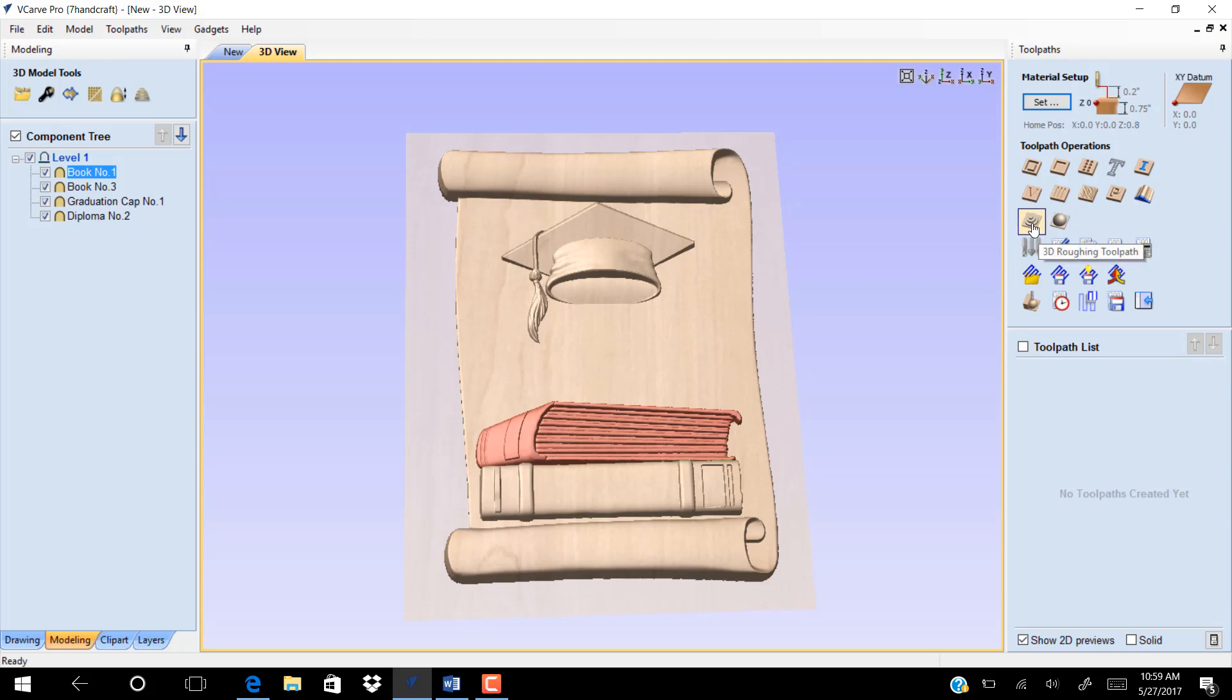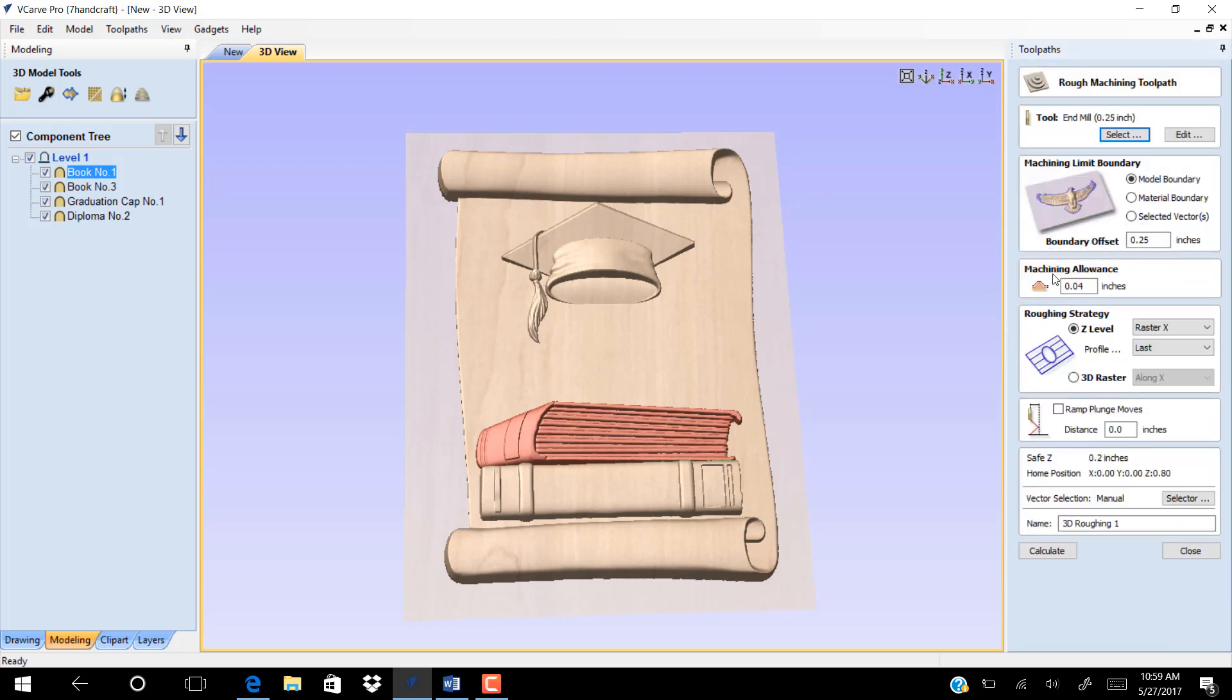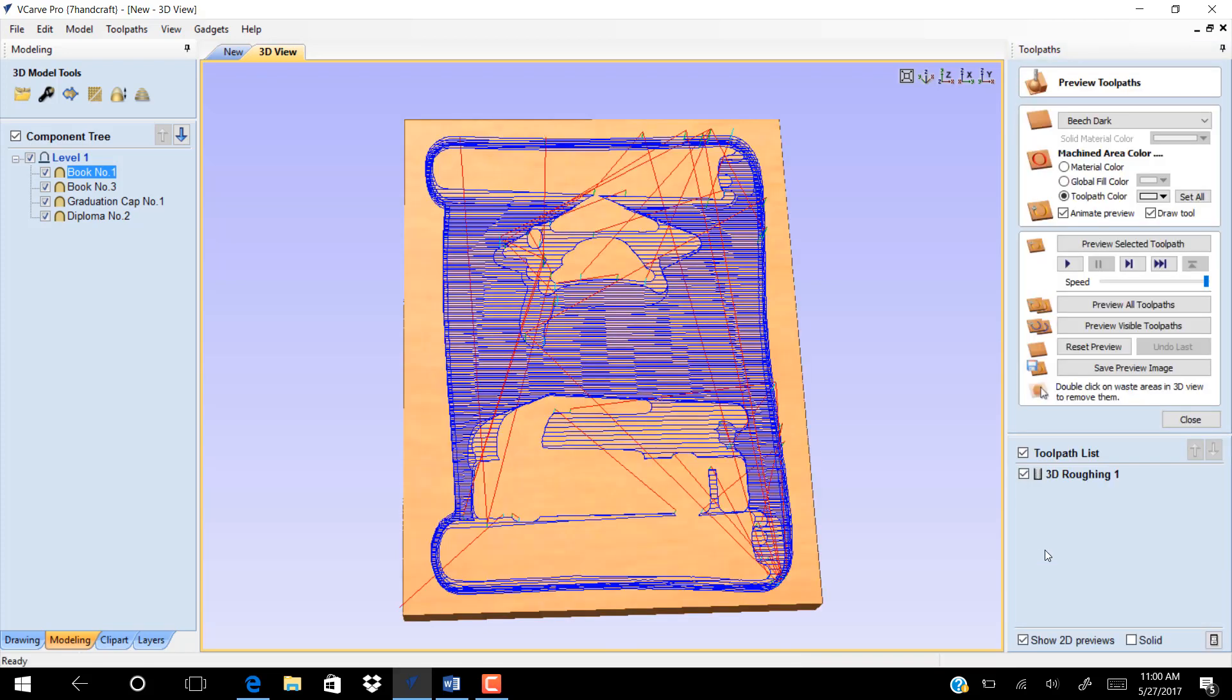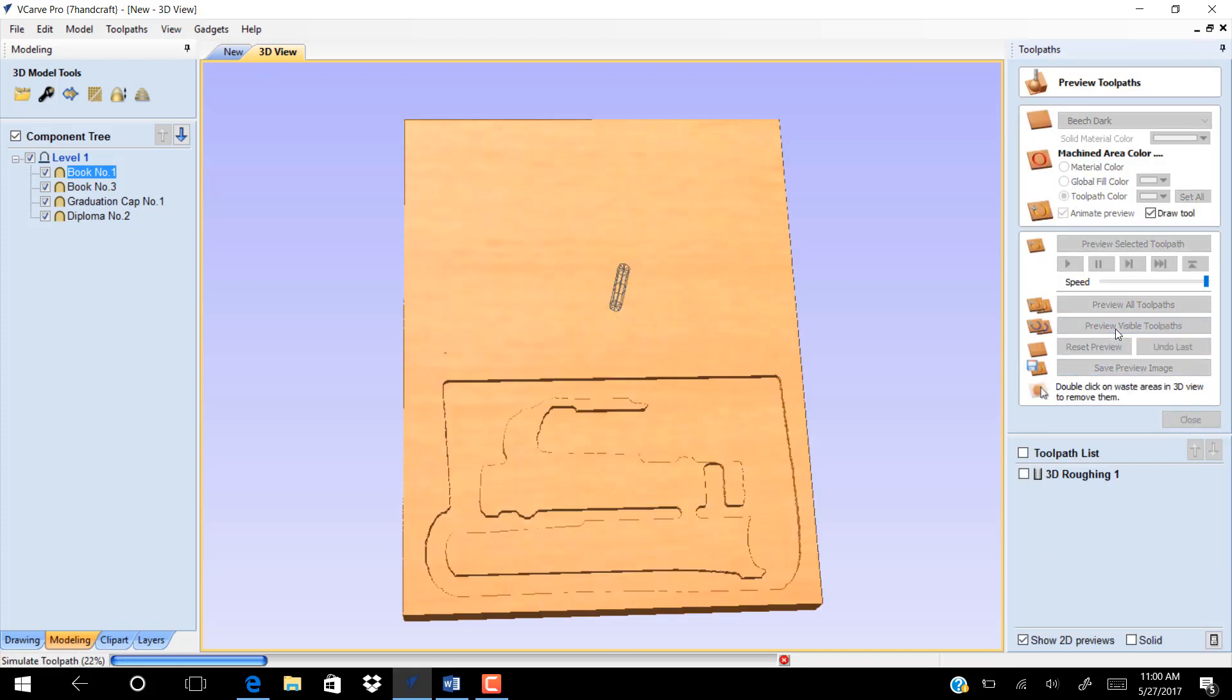Click on roughing toolpath and set the end mill to 0.25 inches, then click calculate. Preview the roughing.